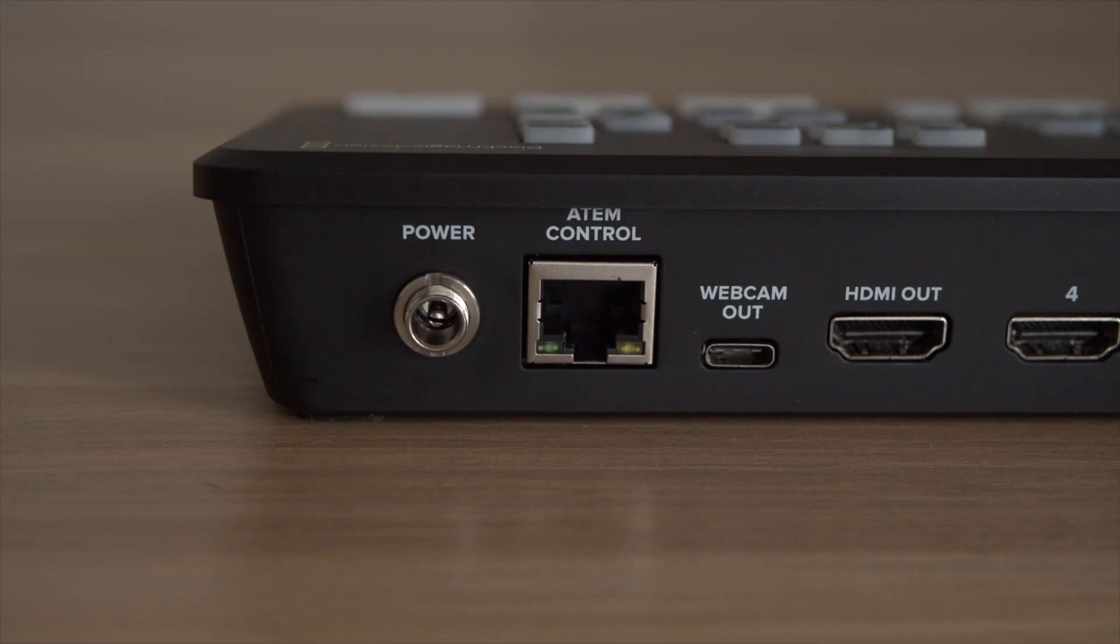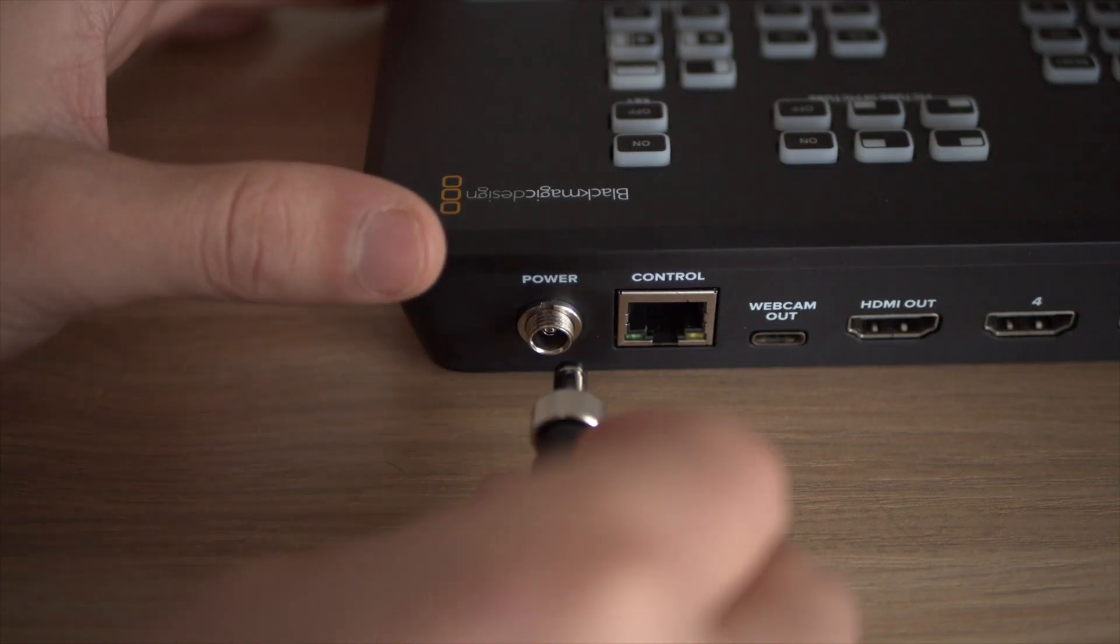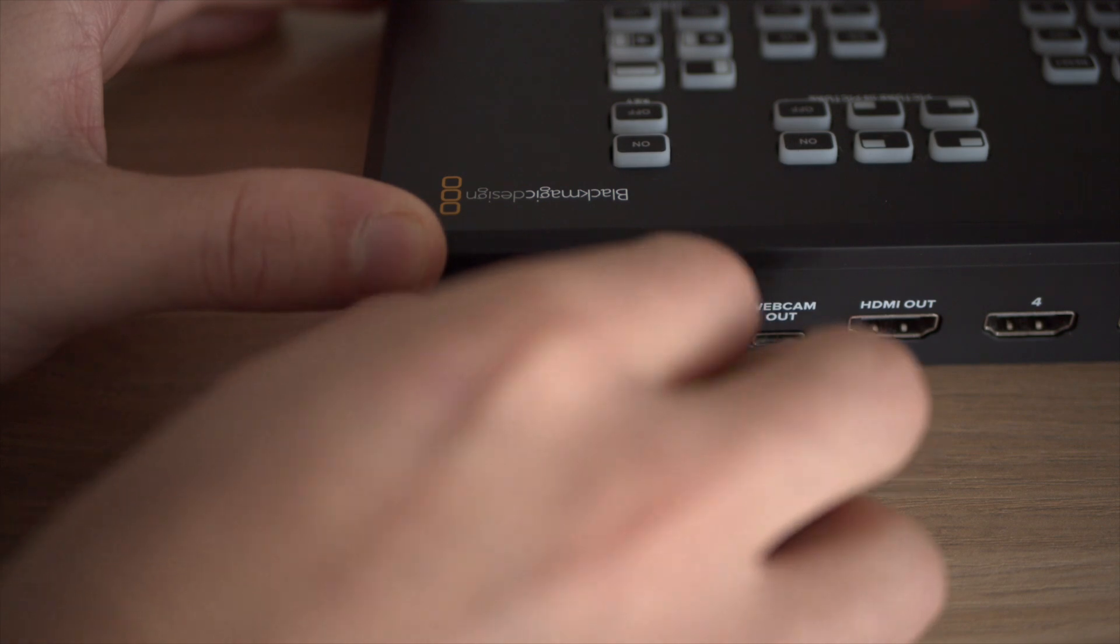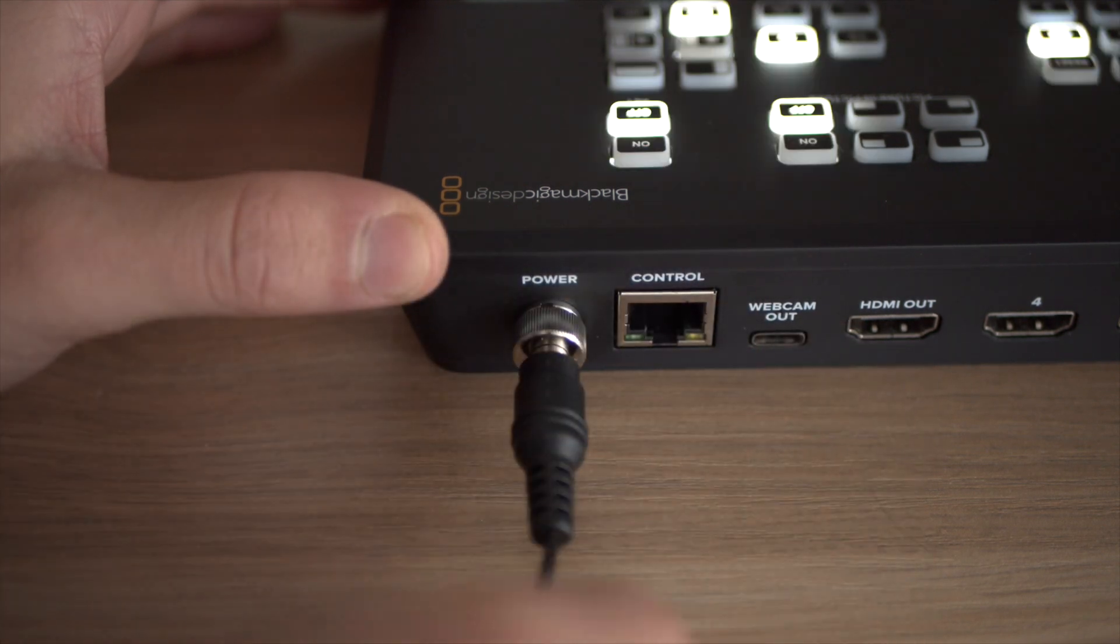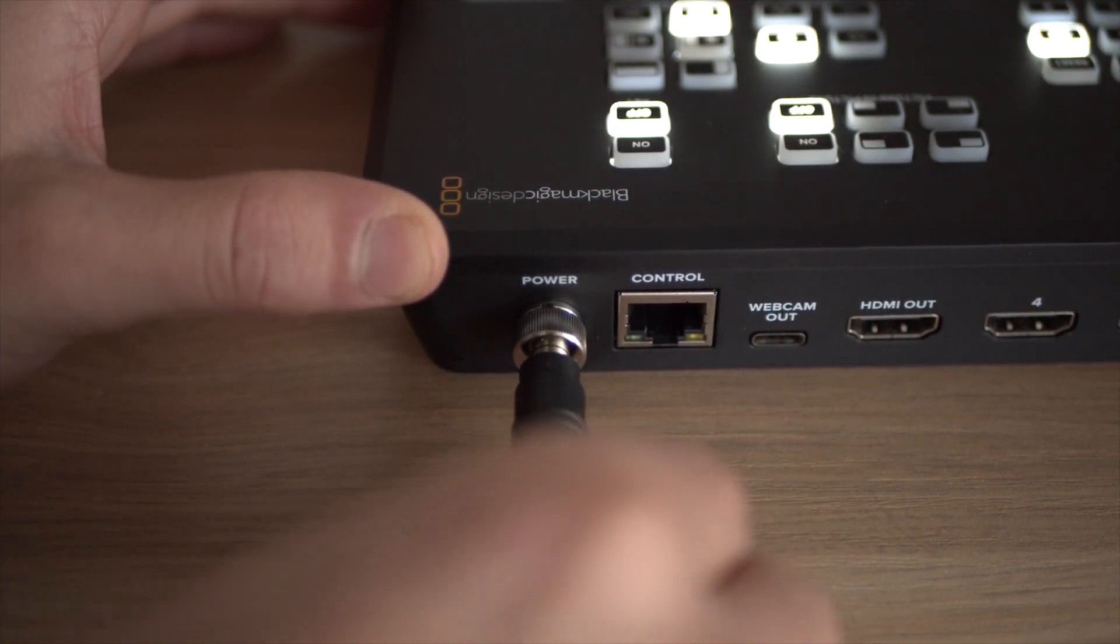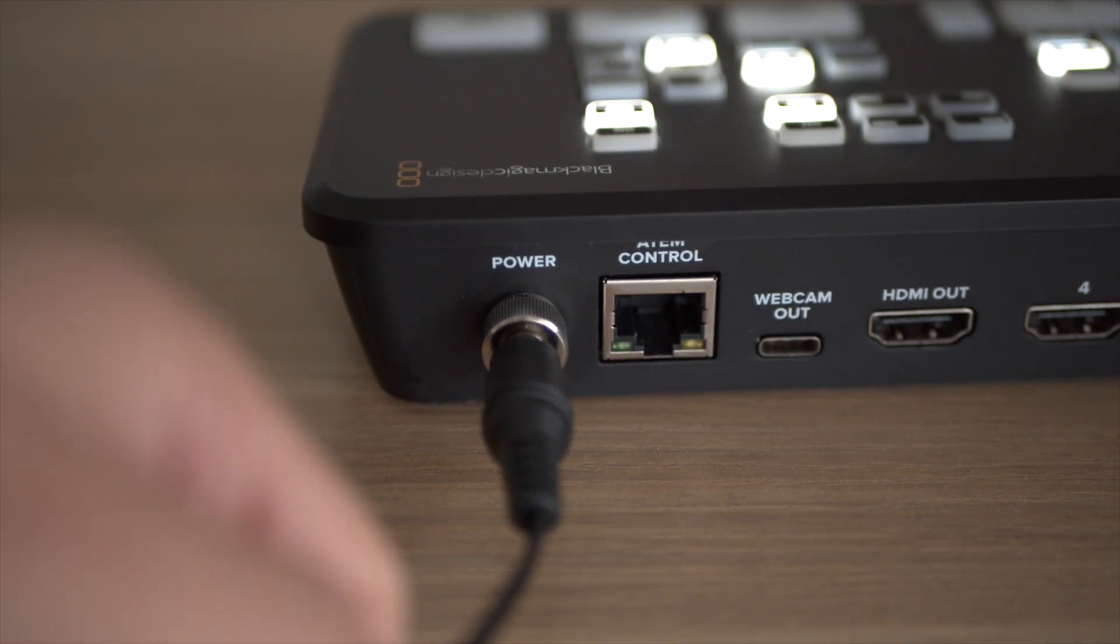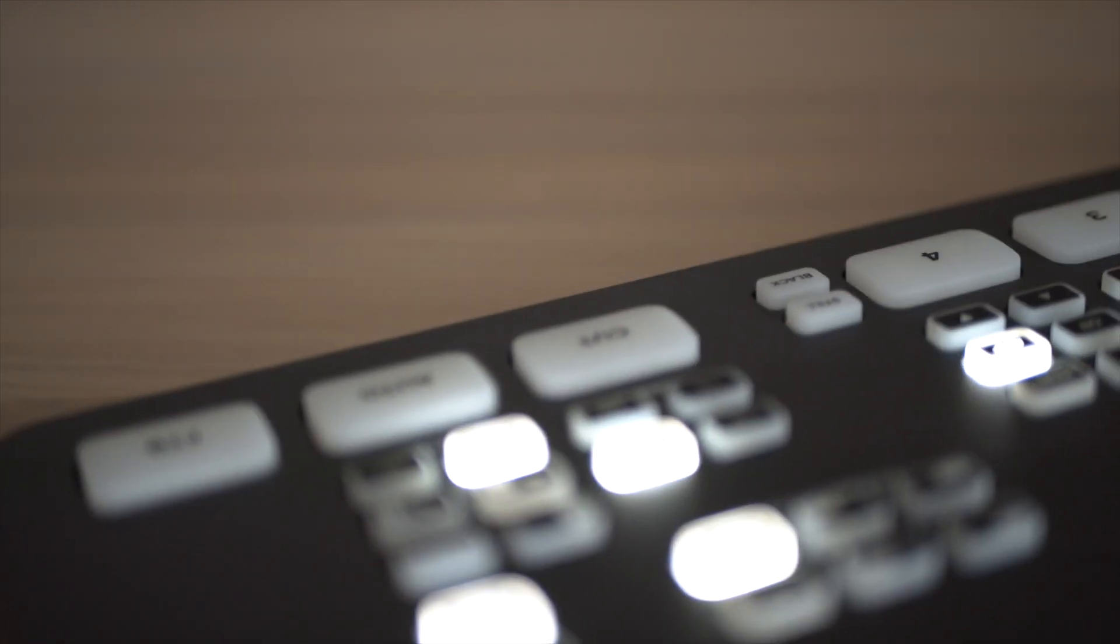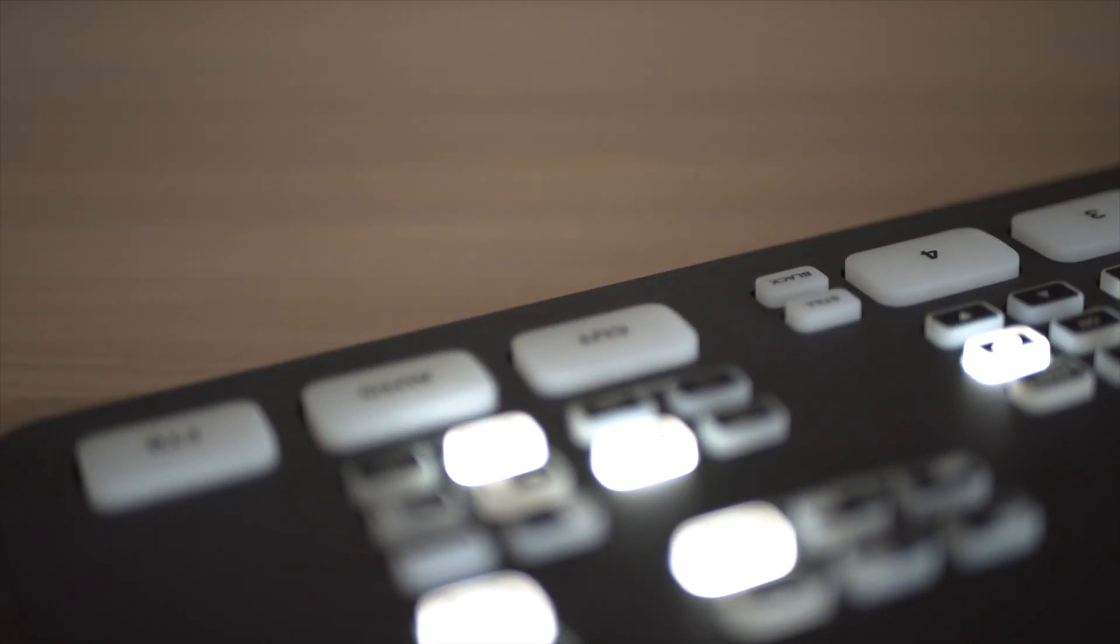And then finally to finish off what we have on the back here of the ATEM Mini you have an Ethernet port if you want to control the ATEM Mini via the Ethernet or hook it up to a network and then of course you have a power input as well. Kudos to Blackmagic for making sure it's a locking connector so it's not going to get yanked out when someone eventually does trip over the cable.